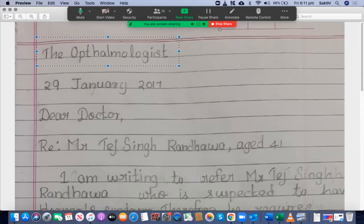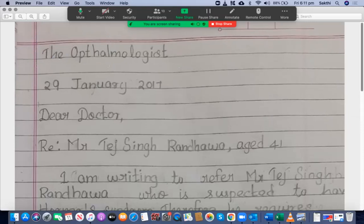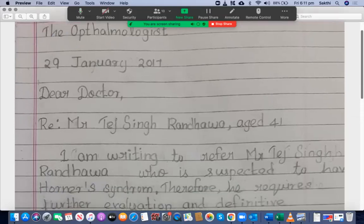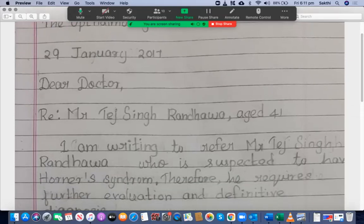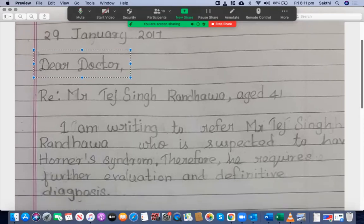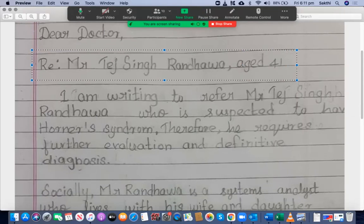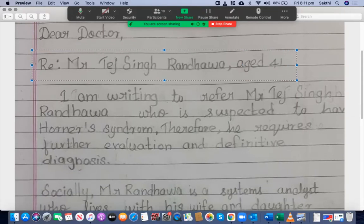You didn't get the address or contact details in the case notes — that's all right. 29 January 2017 — I'm happy with that. 'Dear Dr. Kama' — that's okay. 'Regarding Mr. Tej Singh Randhawa, aged 41' — good.